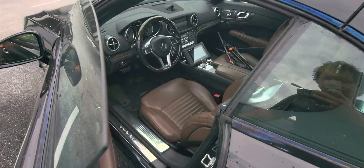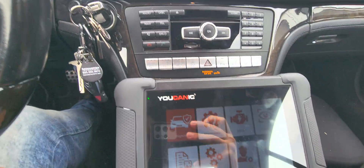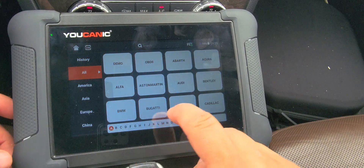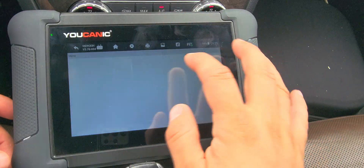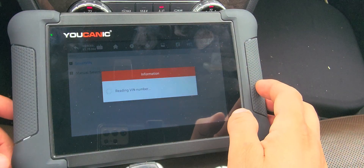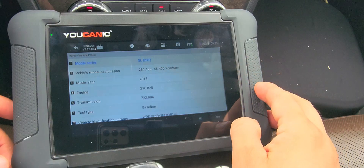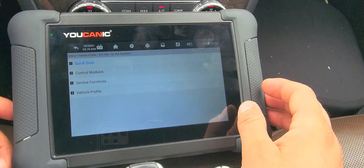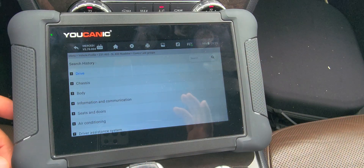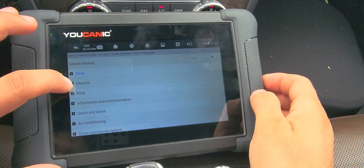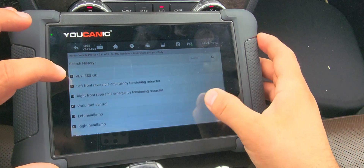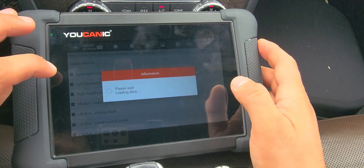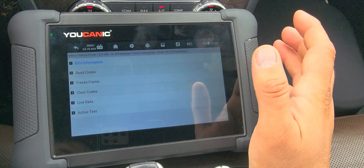Let's look at this specific case. Using the mechanic scanner, go to Diagnostics and select Mercedes smart VIN. Turn on the ignition. We have an SF 400 here — press yes, then go to control modules, then to body. Scrolling down you have left headlamp and right headlamp. Each one in this case has its own control unit, though sometimes there's only one control unit for both.